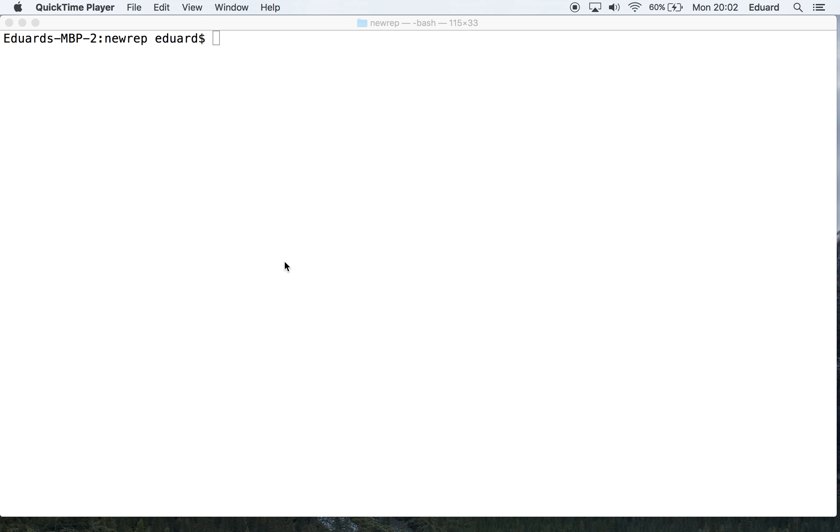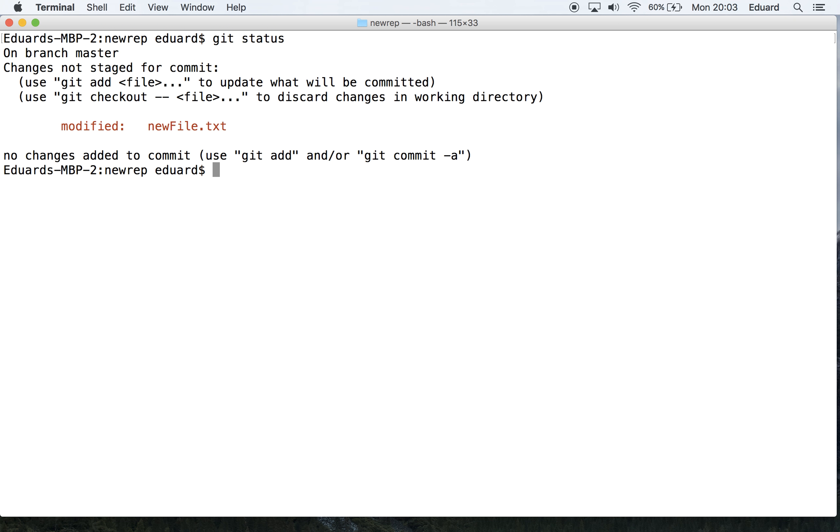Let's run a git status and see what it shows. As you can see, it shows that newfile.txt is modified.